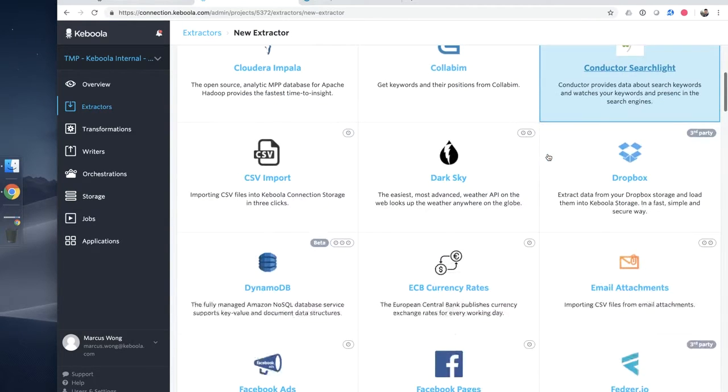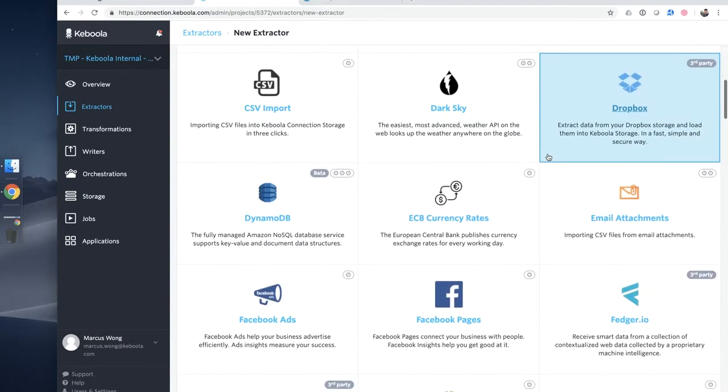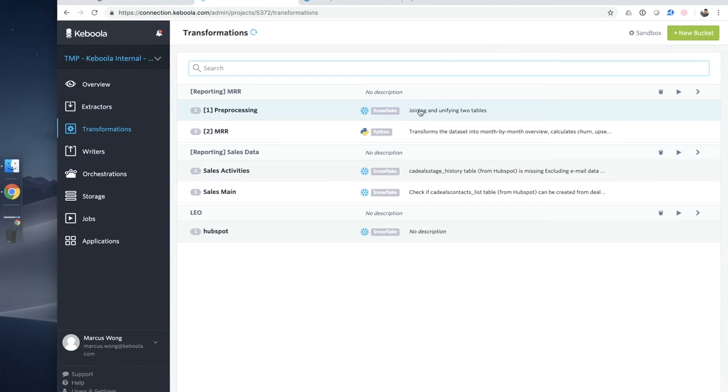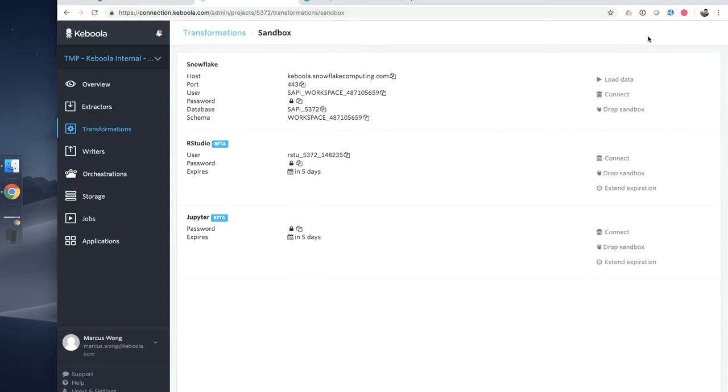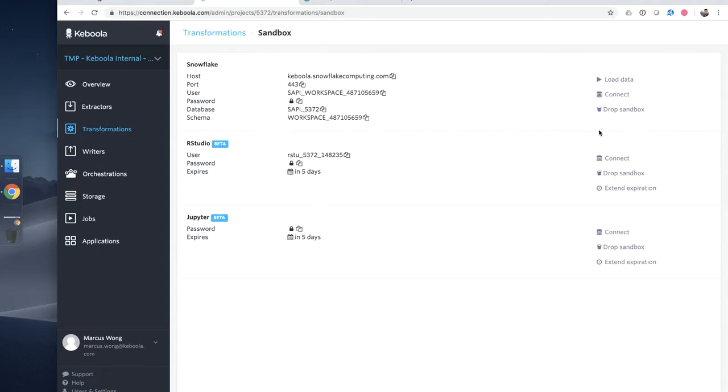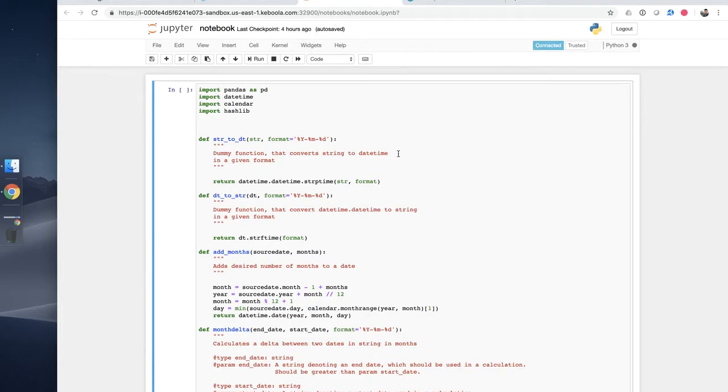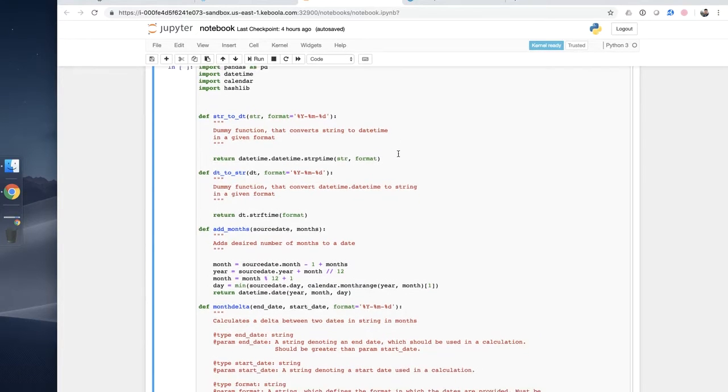We also provide the best transformation backends for data science and data engineering in Snowflake, Python, and R. Every user gets their own sandbox in order to develop the code on any client that you'd like. Once the code is ready, you can easily push the code into production into your data pipeline.